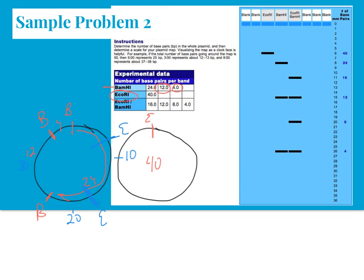It's important to realize that these plasmid maps give relative positions. There are often multiple answers that are acceptable. Either of our restriction sites there would be acceptable.